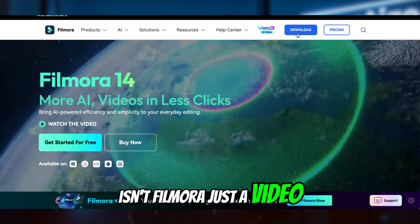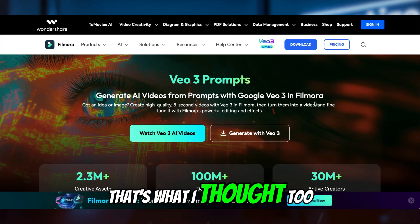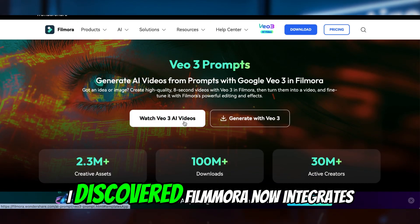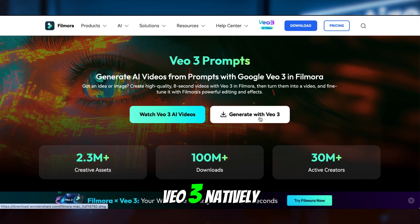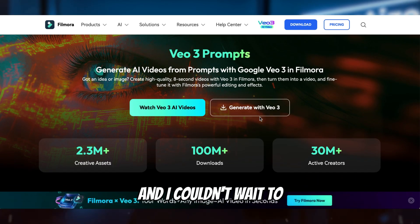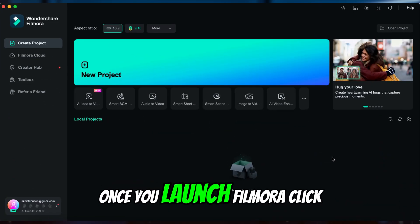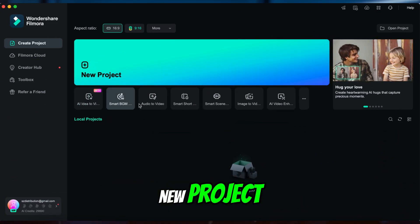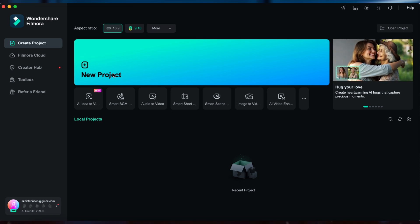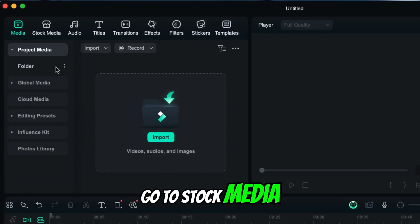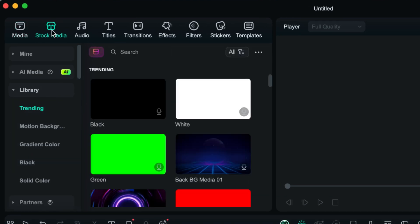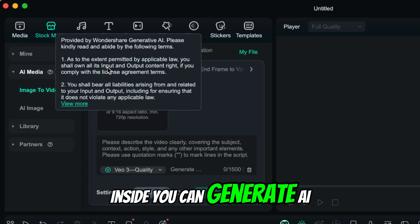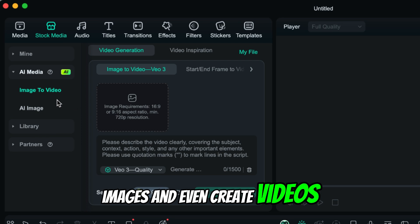Isn't Filmora just a video editor? That's what I thought too, but recently I discovered Filmora now integrates Veo3 natively, and I couldn't wait to try it and share it with you. Once you launch Filmora, click New Project, go to Stock Media. You'll see a tab called AI Media. Inside, you can generate AI images and even create videos using Veo3.